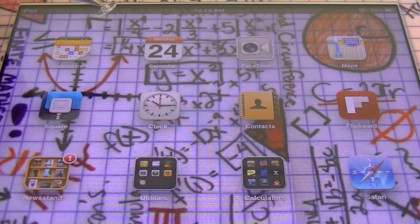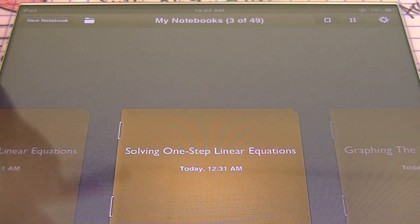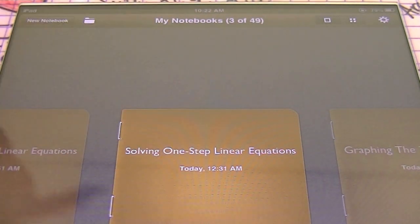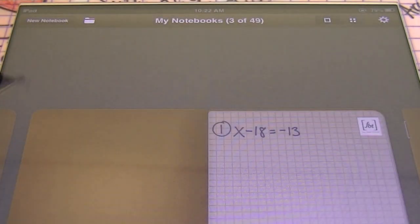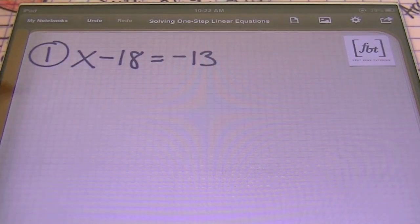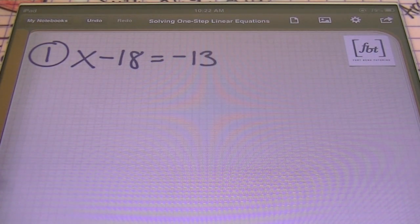Hello, ladies and gentlemen. This is Mr. Witt with Fort Bend Tutoring, and today's lesson is about solving one-step linear equations. How to solve a simple one-step equation — that's what we're going to focus on today.